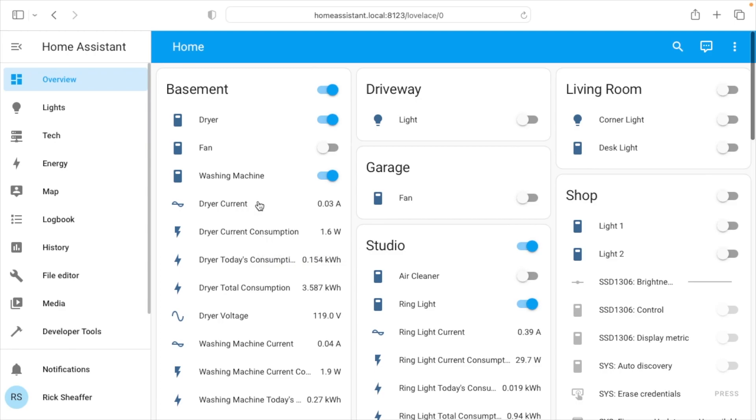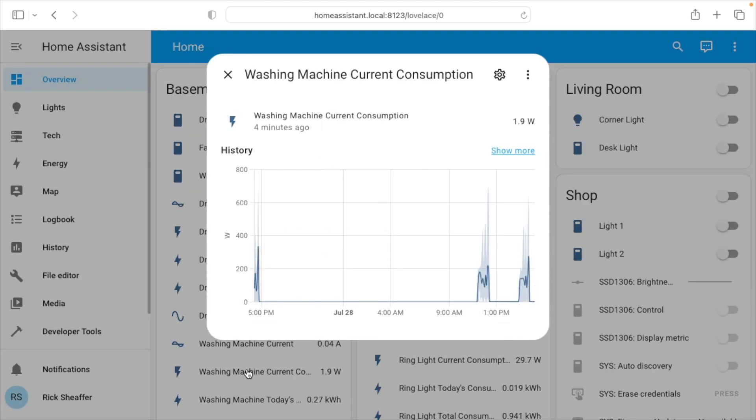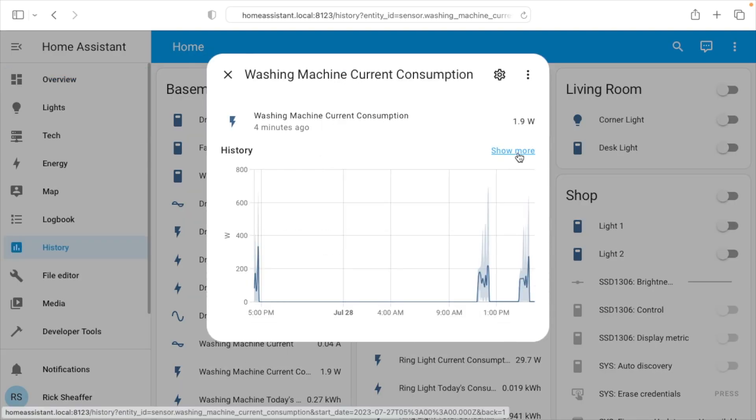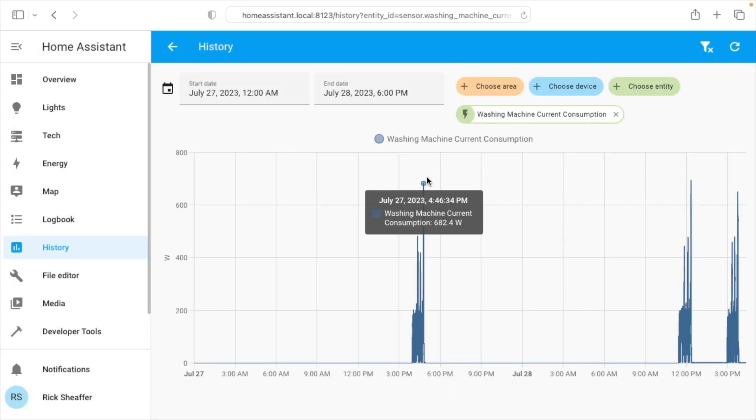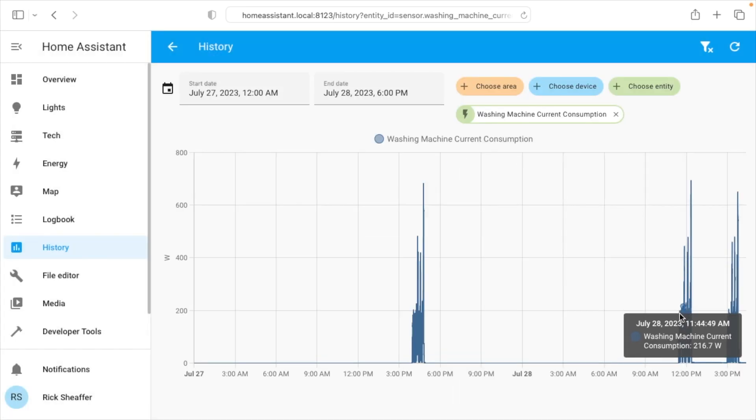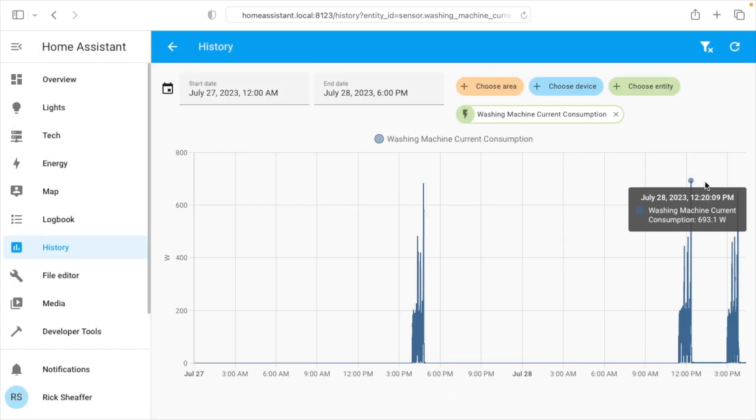So let's start with the washing machine. If you look down here you can see the washing machine current consumption. So I'll click on that. I'll hit show more. So you can see these spikes here are instances of the washing machine running.